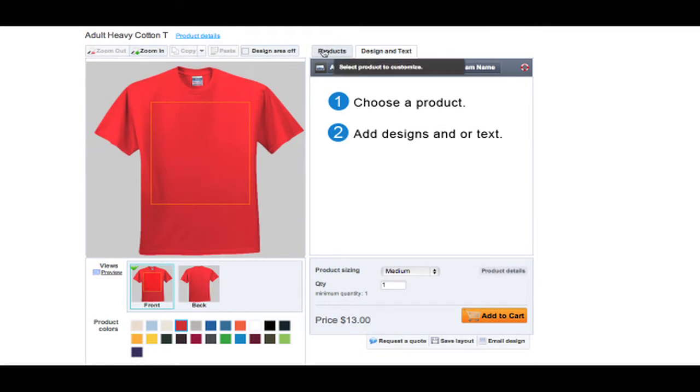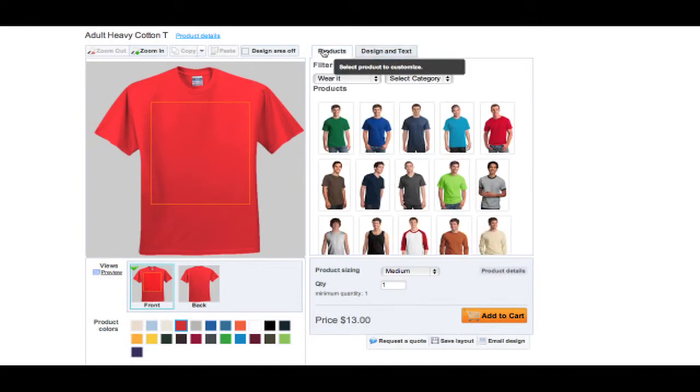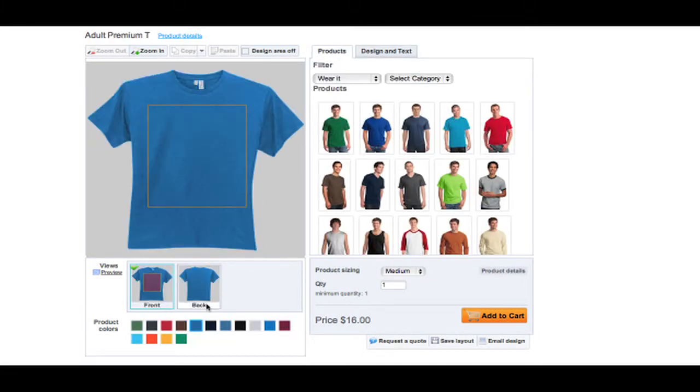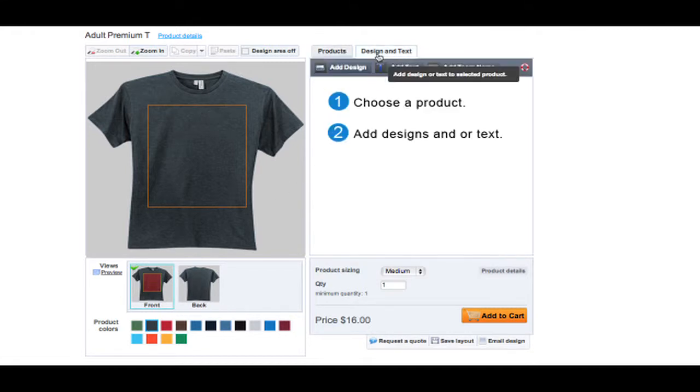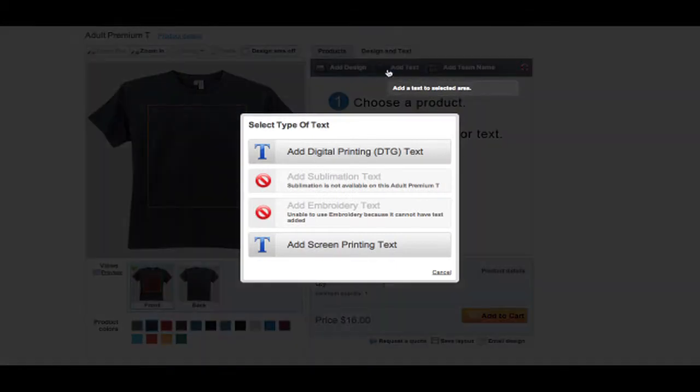When creating a custom product, you must first choose what product you want to customize and its color. Then you can either choose to add a design or text.